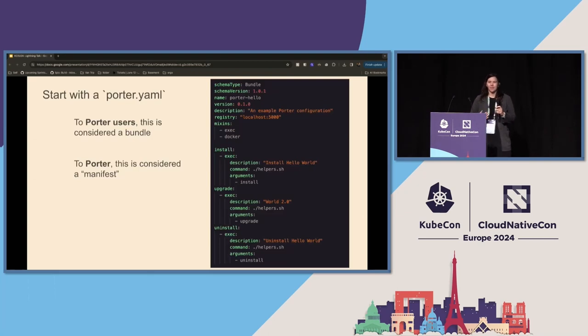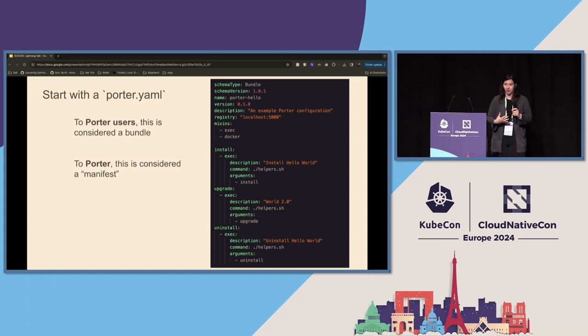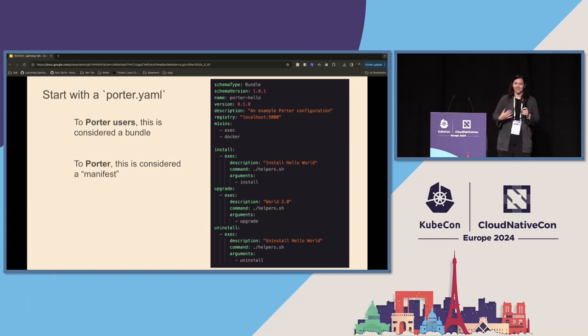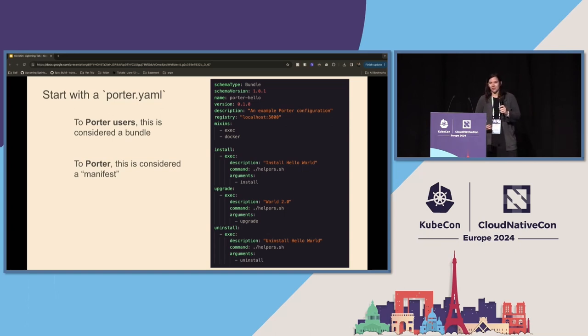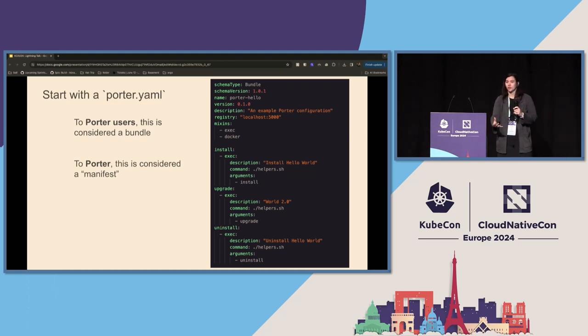So that Porter.yaml is a YAML file. I come from HashiCorp, so I know the drama around YAML. But this has been, in our experience, the best way to get people to onboard easily. So to you, a user, this is a bundle.